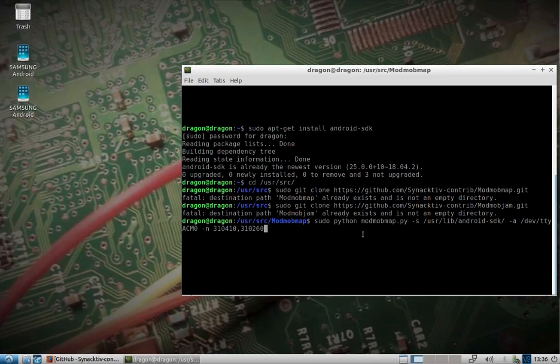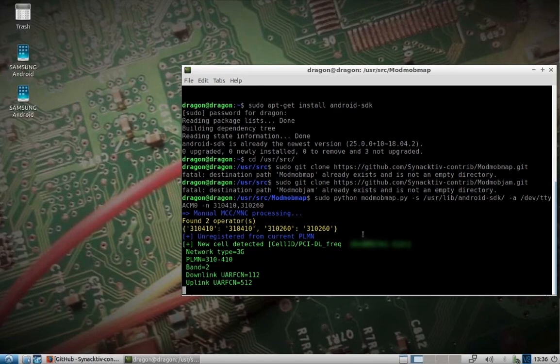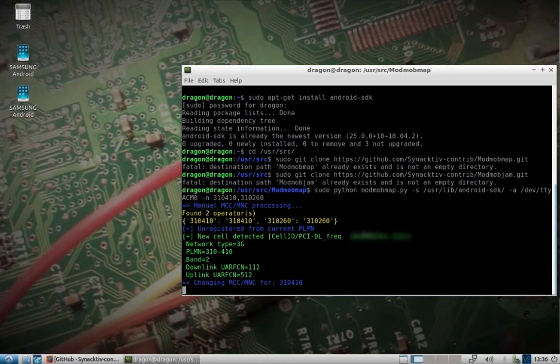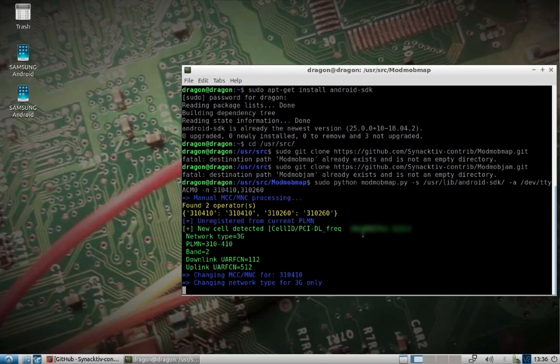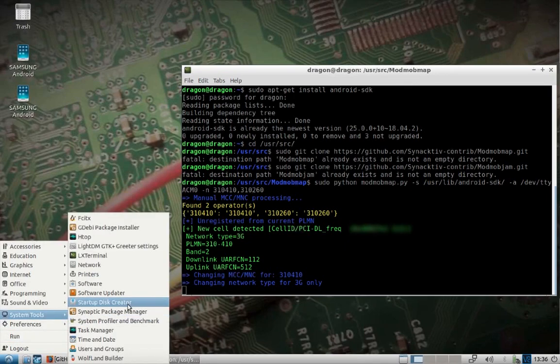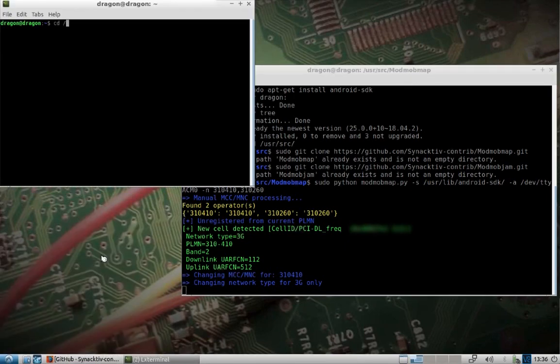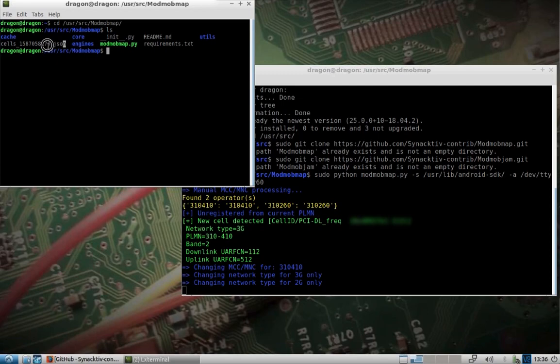So you run this tool, it'll interact with the phone, it's going to do a survey, it's going to find operators in the area, and then it will save a JSON file. Once you have that JSON file, then you will use that with the ModMobJam, GNU Radio Companion, to actually do the smart jamming part of this. So as you can see, we've got a JSON file here now.